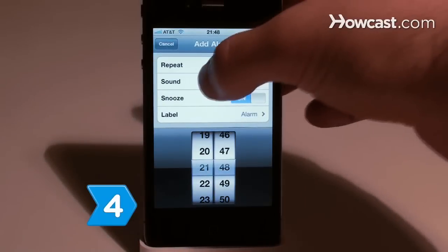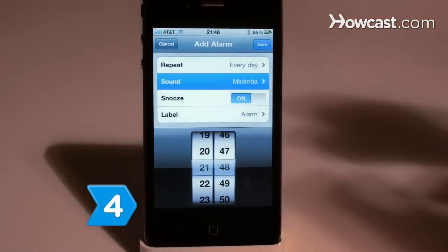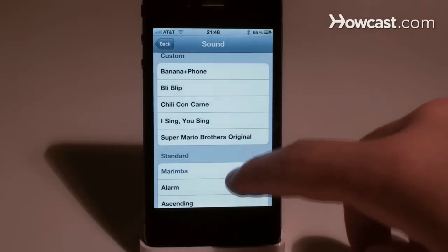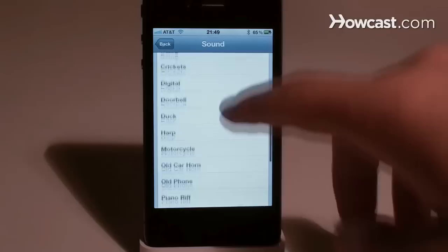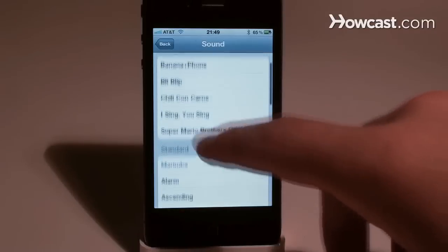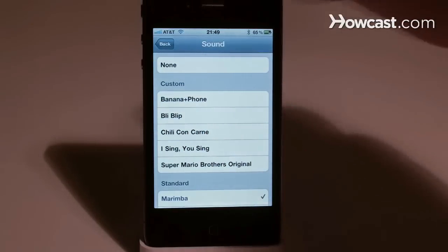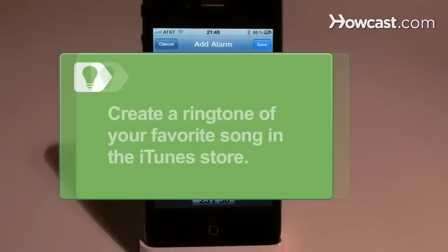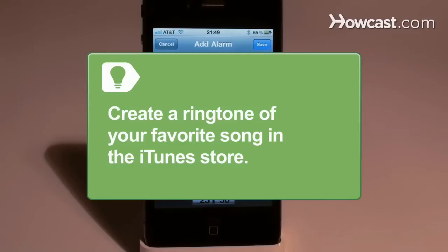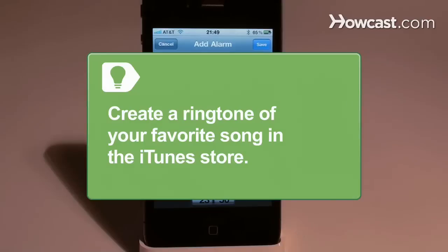Step 4. Touch sound to select the sound you want for the alarm. Choose from the preloaded ringtones or any other ringtone you've created. Touch the one you select, then touch back. Create a ringtone of your favorite song in the iTunes store if you want to use it as your alarm sound. Sync your iPhone and computer to transfer the ringtone to your phone.